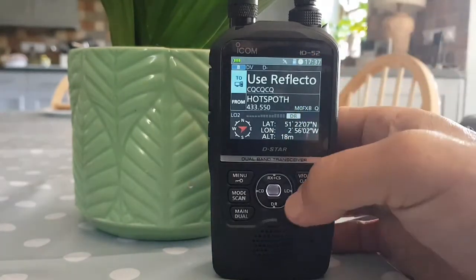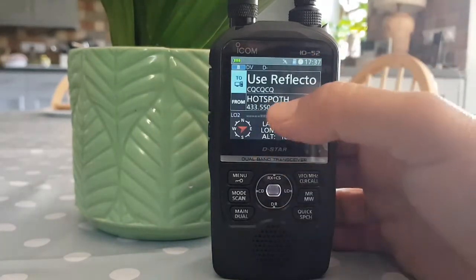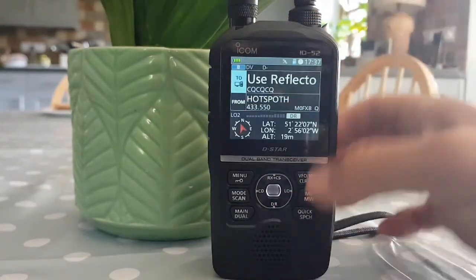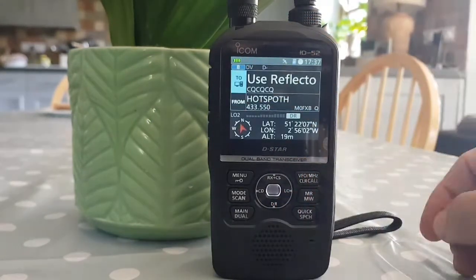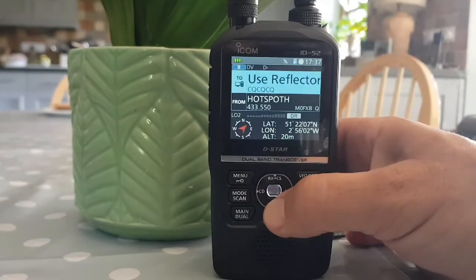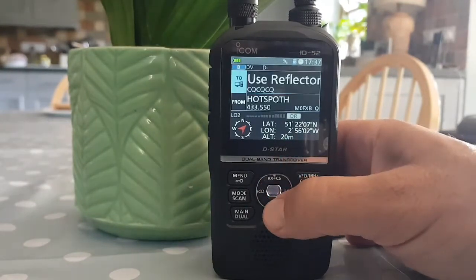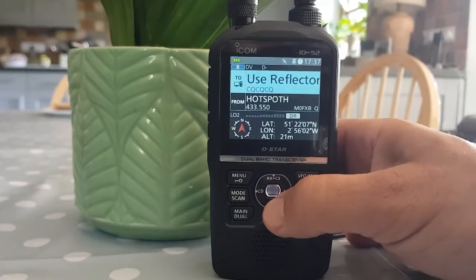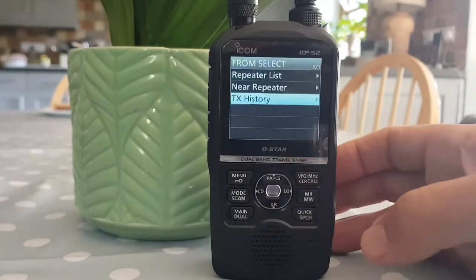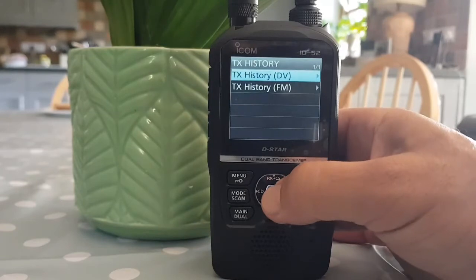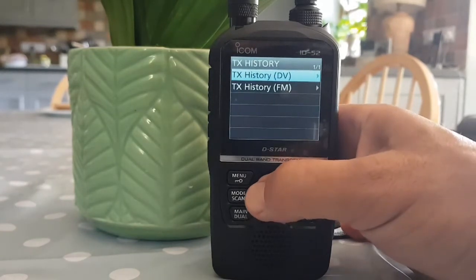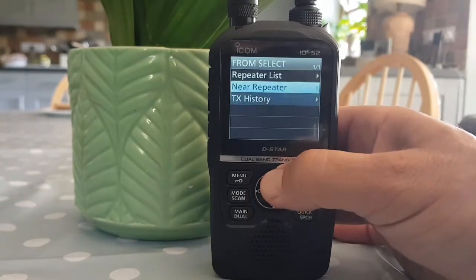At the moment we've got the two at the top and the 'from' at the bottom highlighted in light blue. We can change it up and down like that. So let's say we want to select a repeater — go down and click select. You can look at TX history if you want DV or FM.